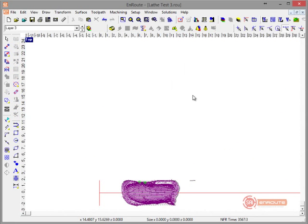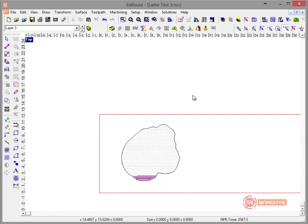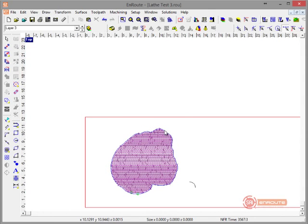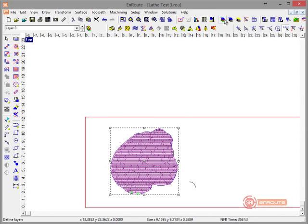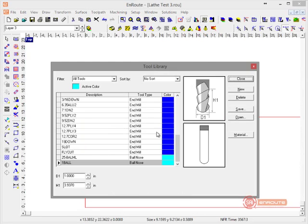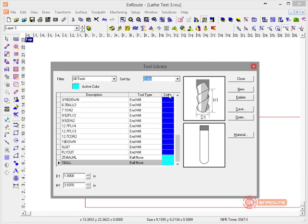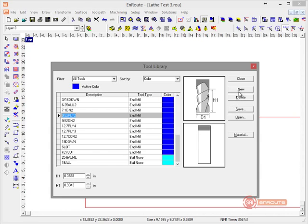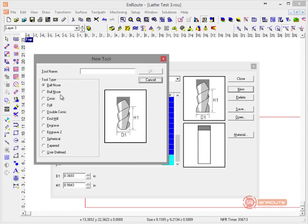It looks like that was a 25-millimeter tool and not a 6-millimeter tool. I'm going to hit Ctrl+Shift+X again and go to the tool library. It looks like I'm using somebody else's tool library here, so we're going to go to New Ball Nose 0.25 ball.